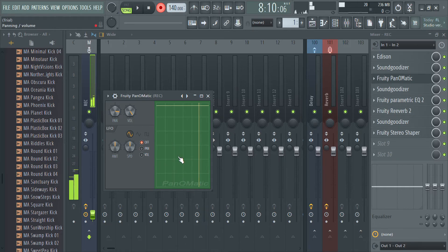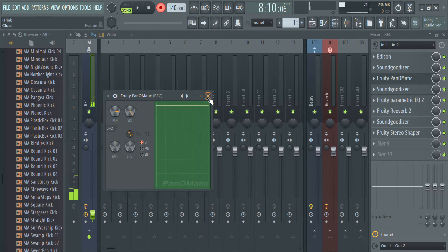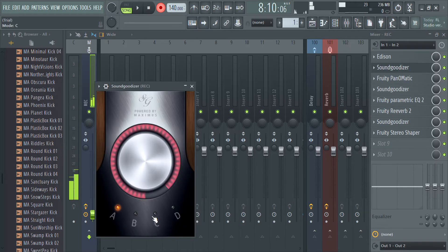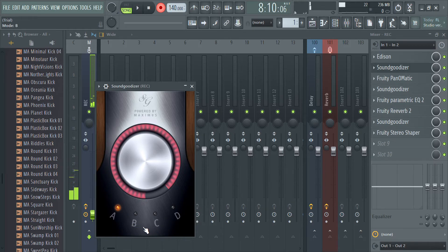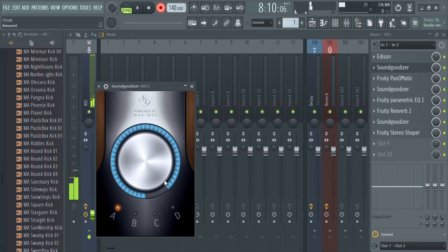Now we're going to move on to our next one, which is a Sound of Gooser. For this one you'll need to set it up like this. The yellow resembles how loud it is — if you change it to B, C, or D it's going to change, but you don't want to change anything, so it has to be right there.